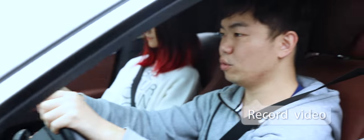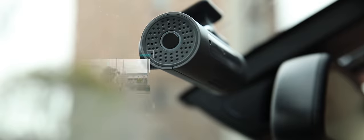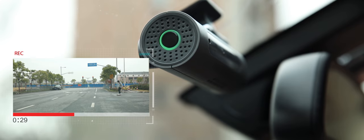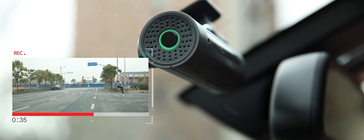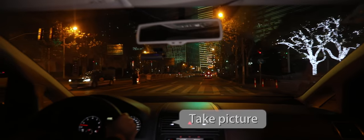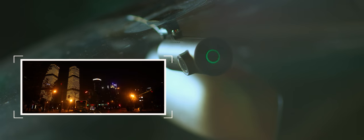Record video. Start recording. Take picture. Photo was saved.